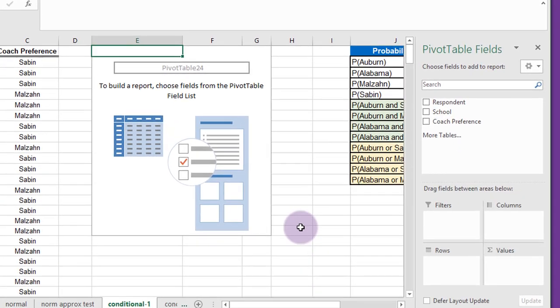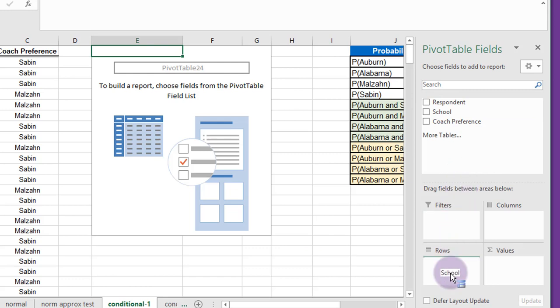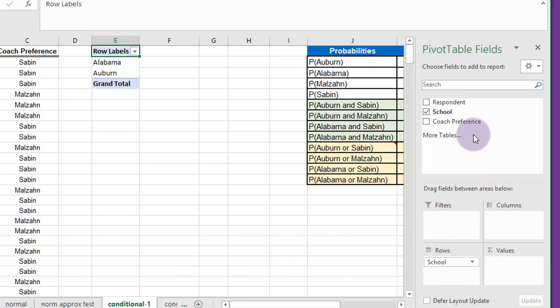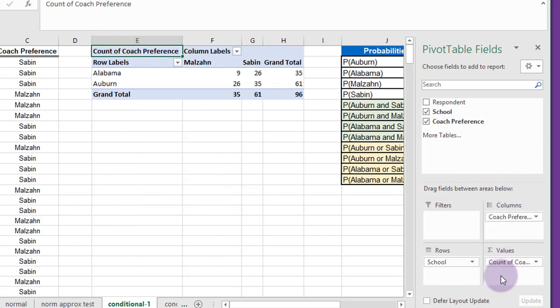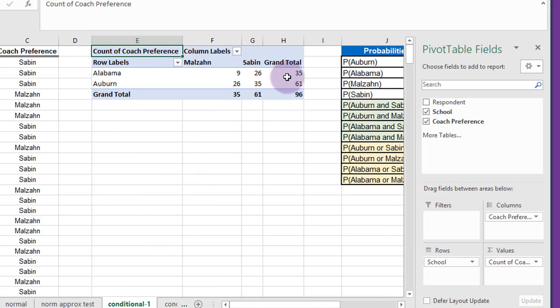And we get some basic information there. I'm going to start by dragging school down into my rows, coach preference into my columns, and then coach preference into my values. And it comes up with the sums and it shows we have 96 people responded to the survey, 35 from Alabama, 61 from Auburn.